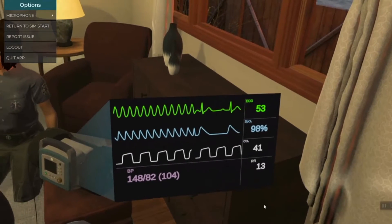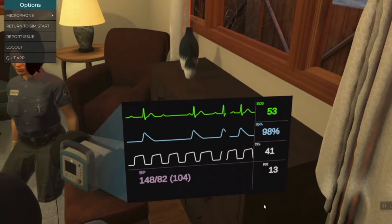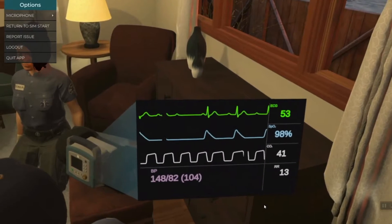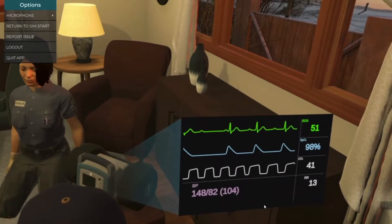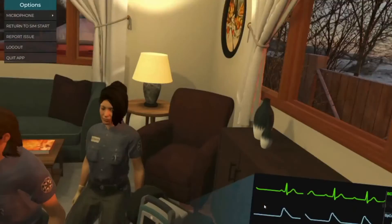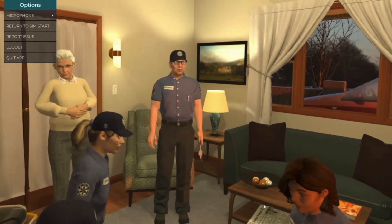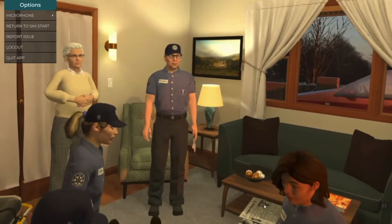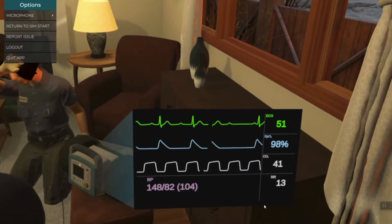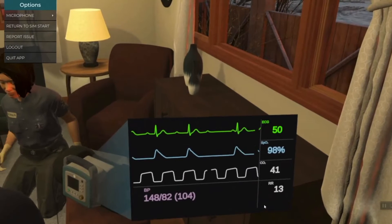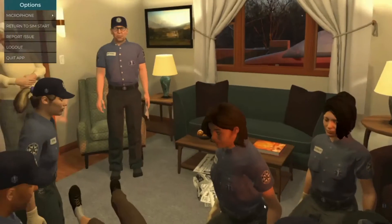His color still looks good. Can you tell us what rhythm this is? This looks like a type 1 second degree AV block. Right. Type 1 second degree AV block, also called Wenckebach. Since he's asymptomatic, we do not need to intervene emergently. His care team can work up the cause after the procedure.